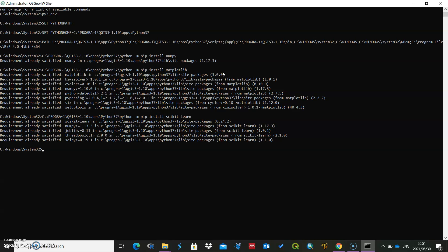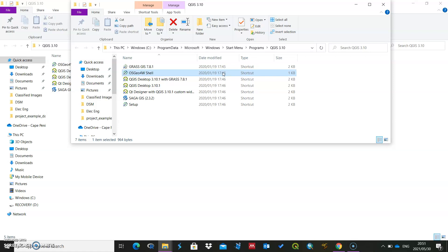Once you're done with this, you are ready to work with Quantum GIS with the remote sensing module. You can then open Quantum GIS and begin to work through the next couple of videos that are shared on this page. Thank you.